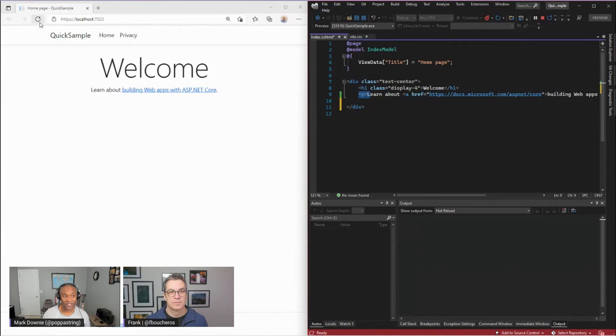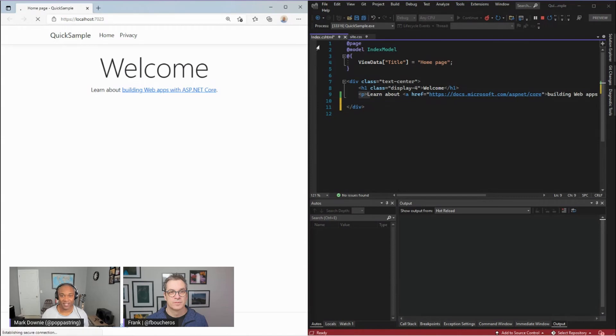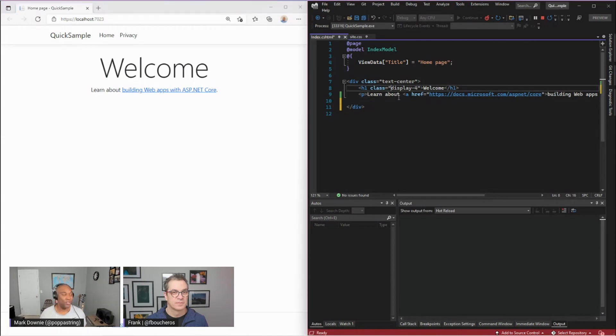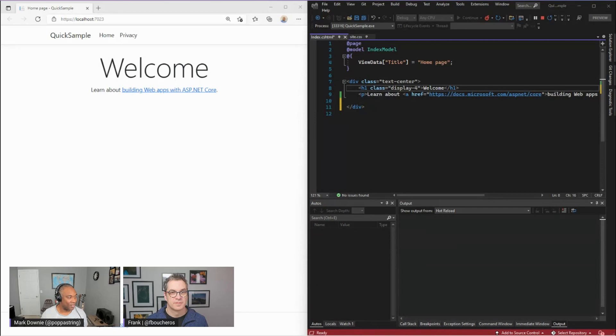It's got an H1 welcome. It's got a paragraph in here and over here is that page. So if I refresh that, this is essentially giving me the results of this index CSHTML.